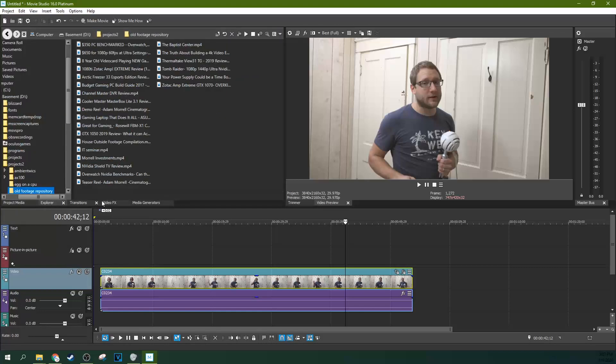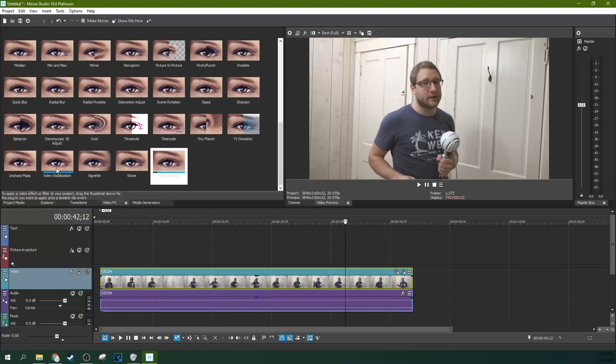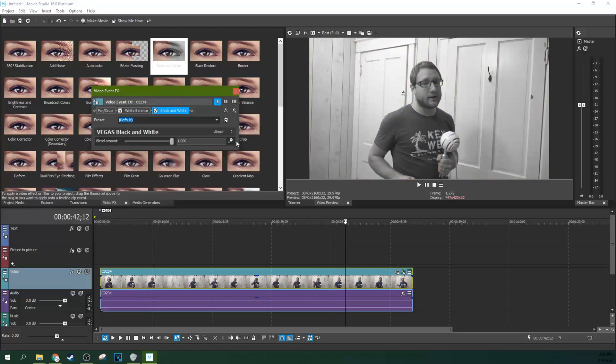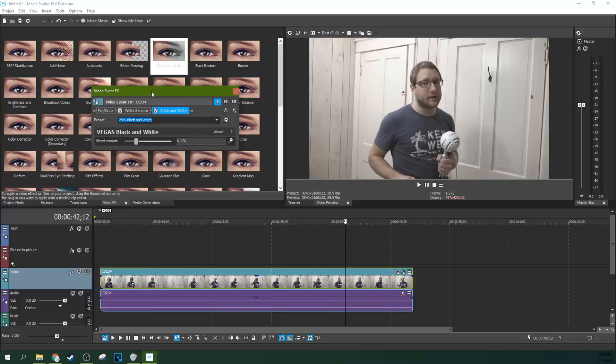You can go to your video effects, go to black and white and drop black and white on it. Now you can actually go to 25% black and white. And what this does is it kind of rolls off some of your sharp color differences here.